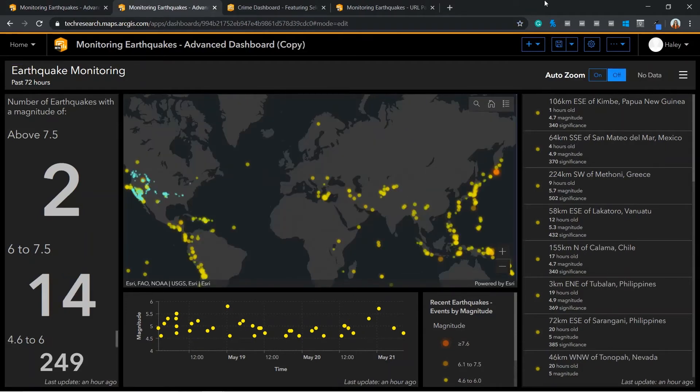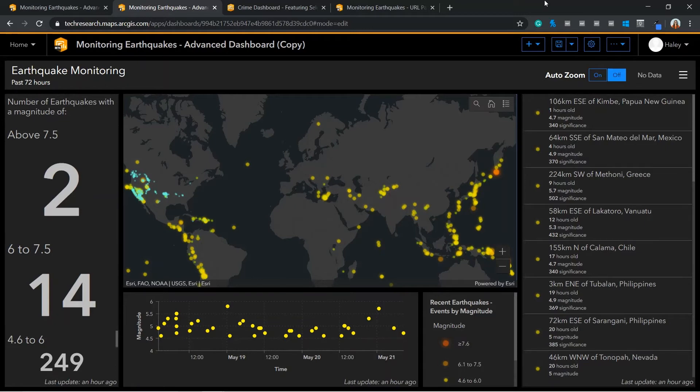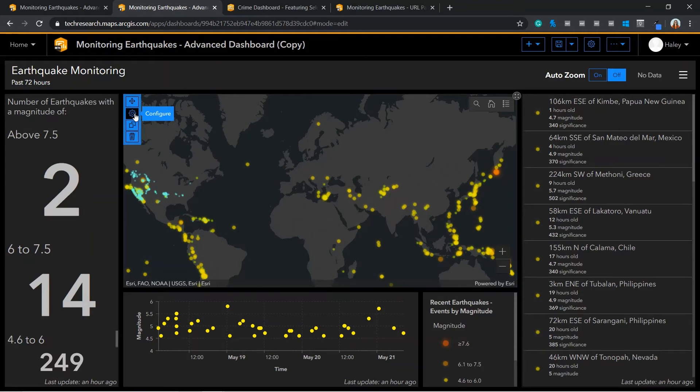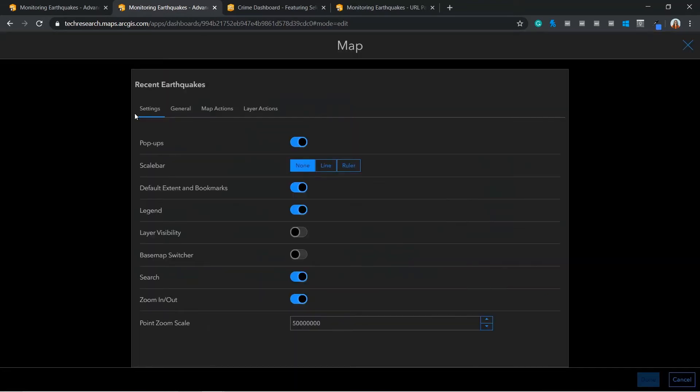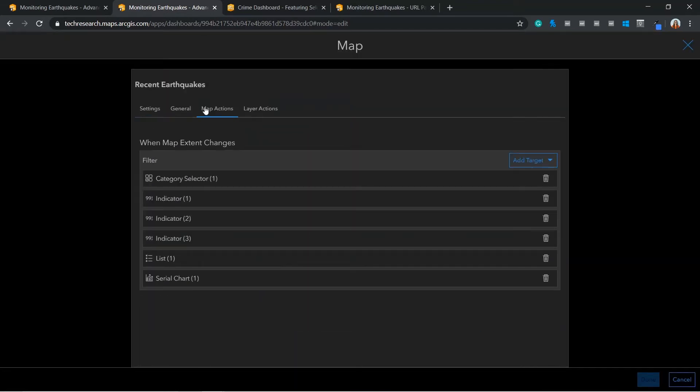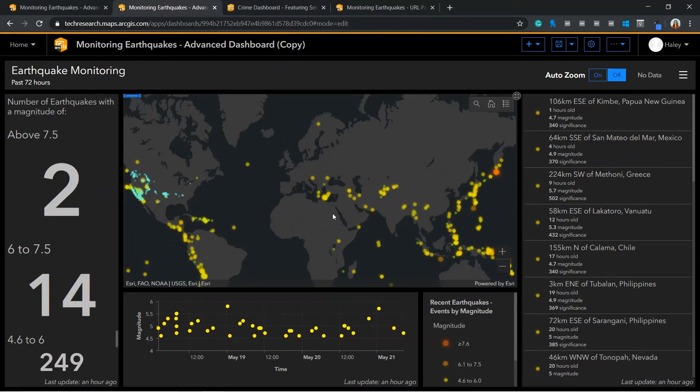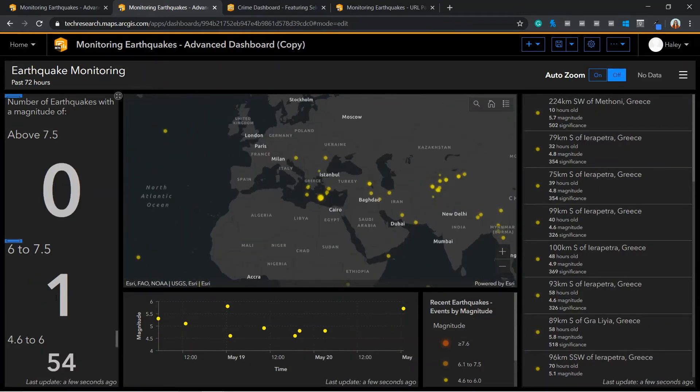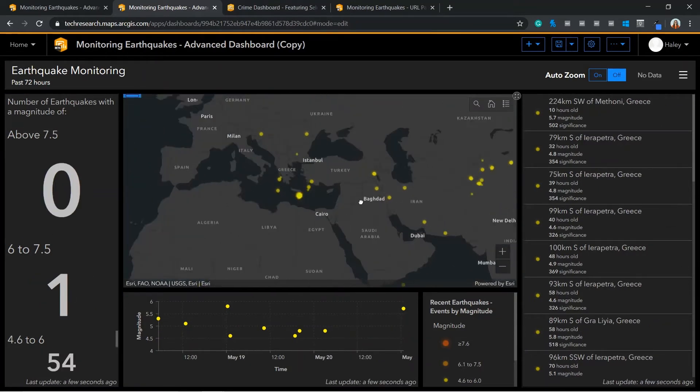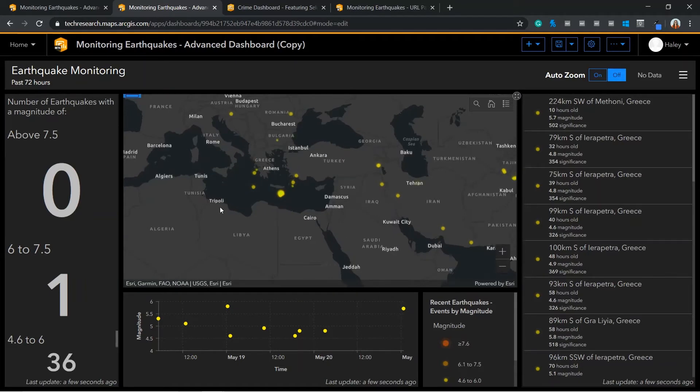Another advanced setting is map actions. These can be used to sync together the different elements of your map. For instance, to only show information that is displayed within the map extent. So, I will show you how I've configured this. If you go into your map element and under map actions, you'll need to add a filter to all of the elements within your map. Here, if I zoom into my map, the elements around my map will automatically update based on what is visible in the map extent.